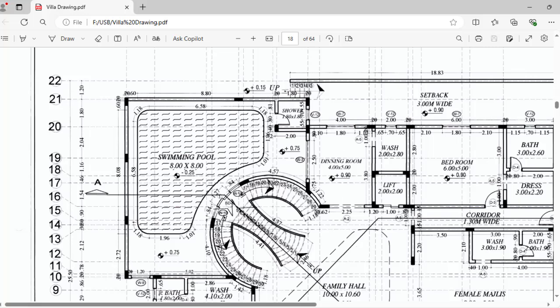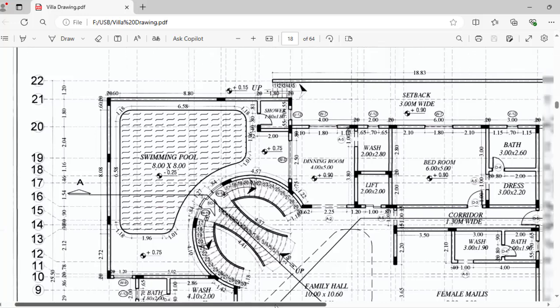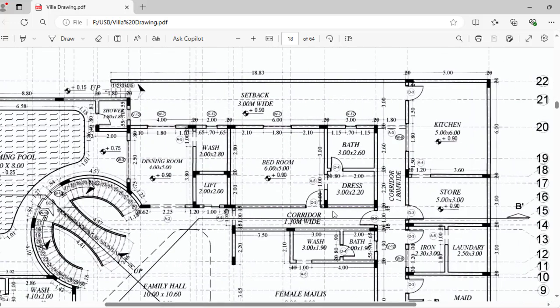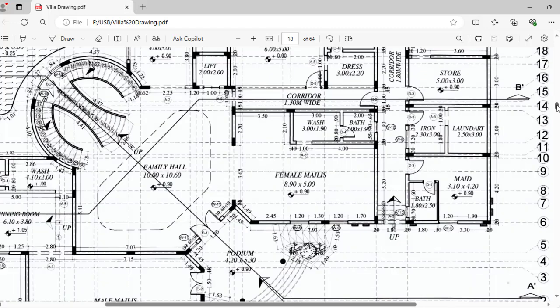So like that, you will search which door, which type. This is D4 is coming here in ground floor plan.